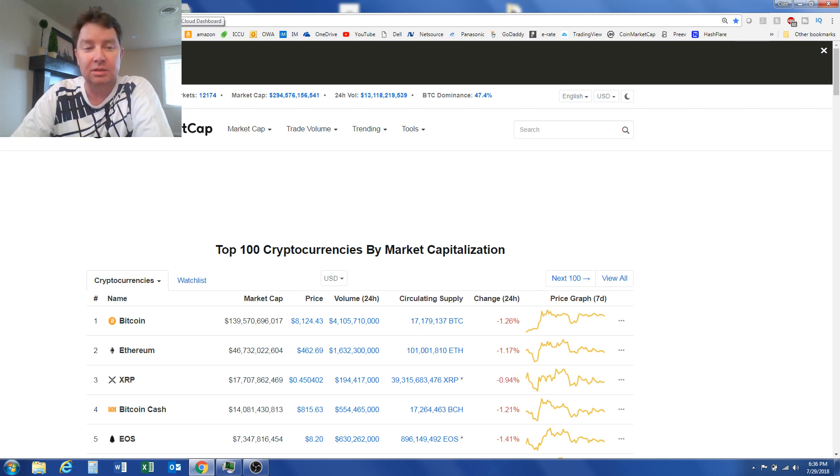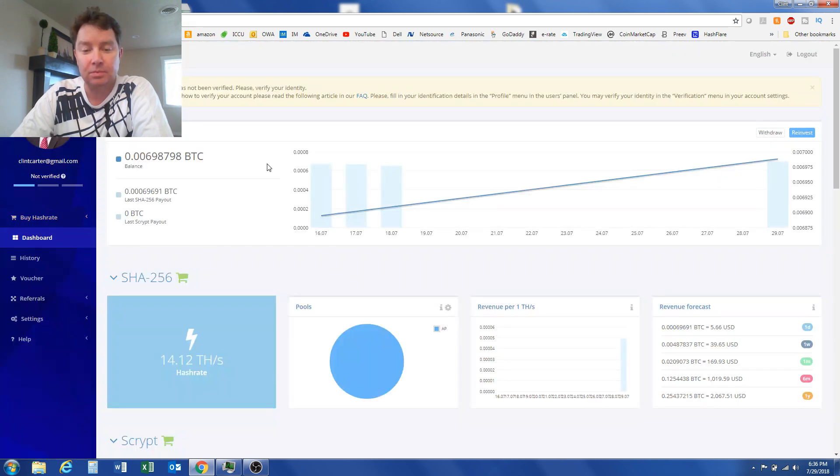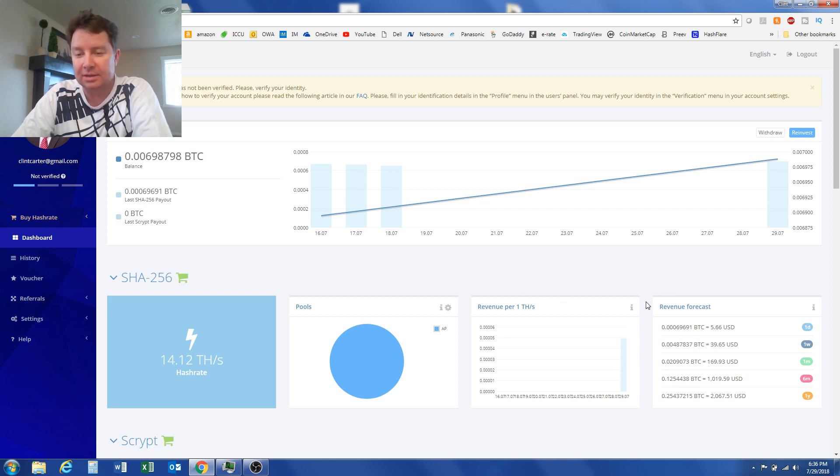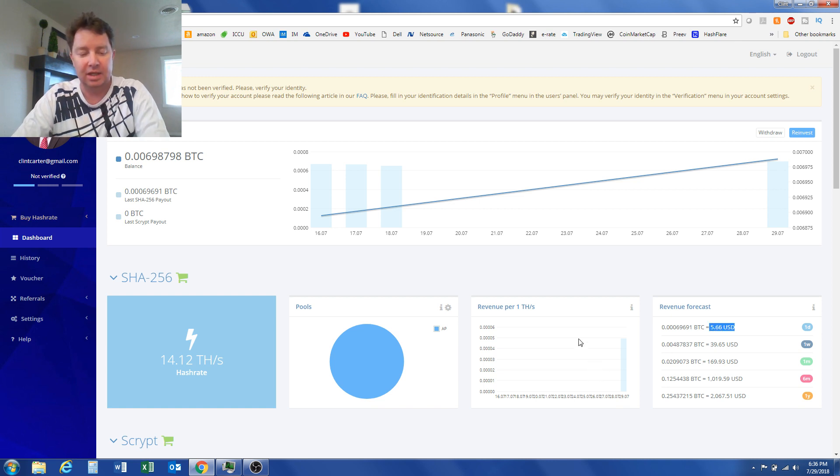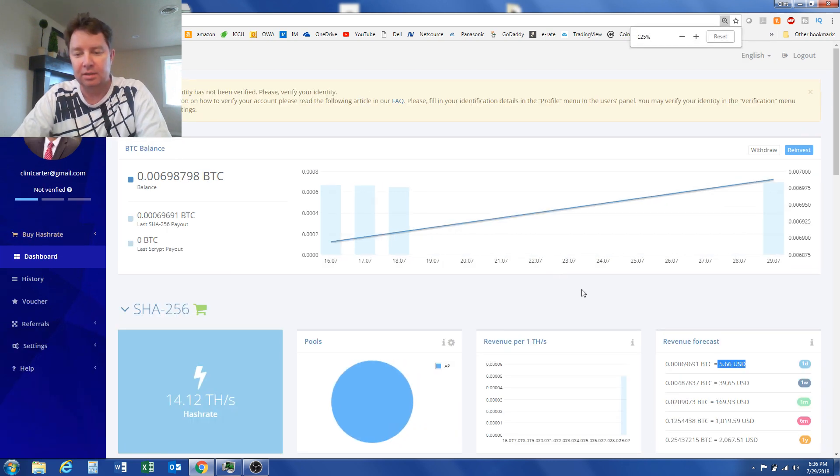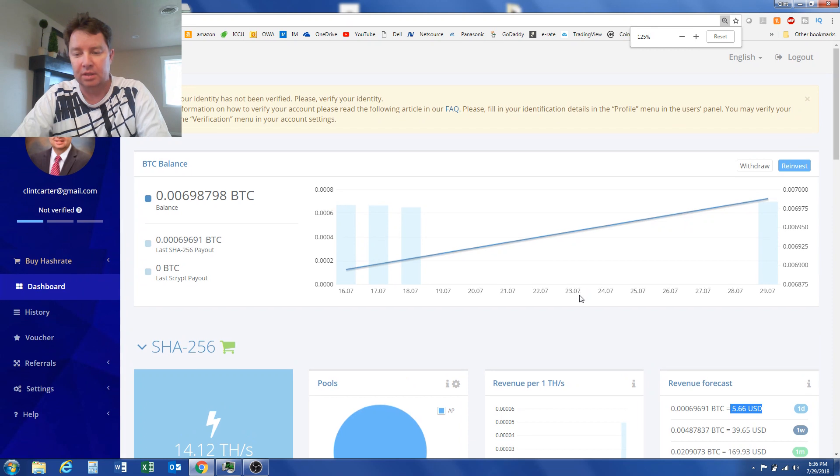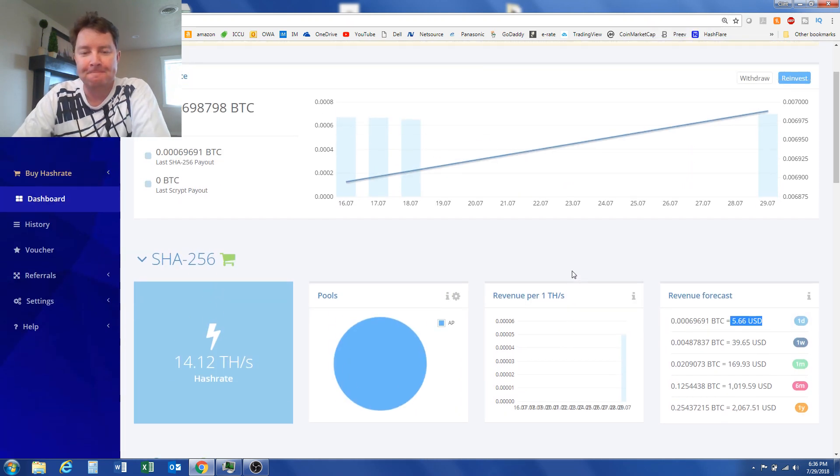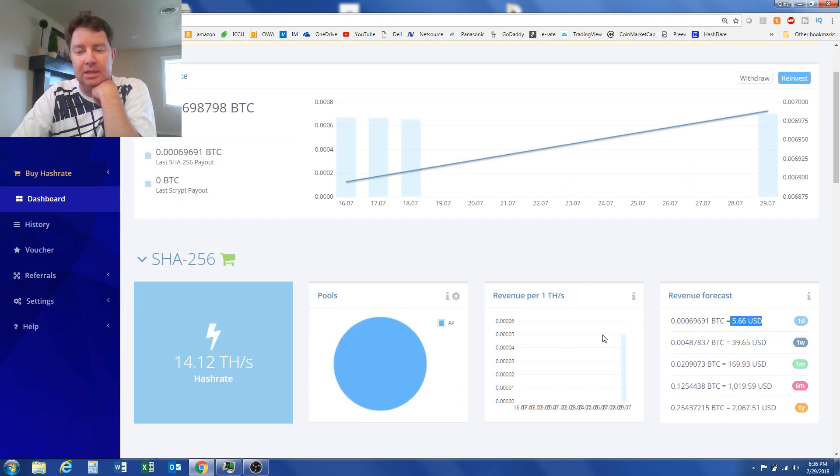Hashflare. Oh, there's a payout. Yes, I made $5.66 today. Oh, that is really good news. So I hope that it continues that way.